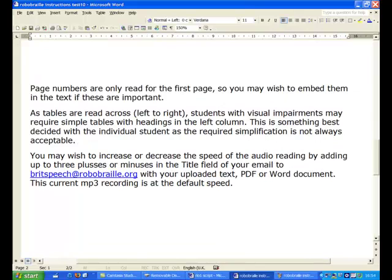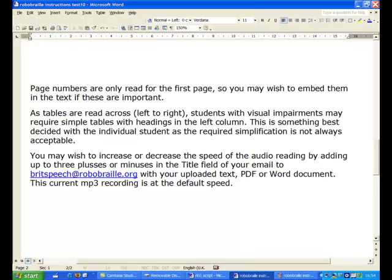Numbers are only read for the first page, so you know which to embed them in the text if these are important. As tables are read across, left to right, students with visual impairments may require simple tables with headings in the left column. This is something best decided with the individual student as the required simplification is not always acceptable.